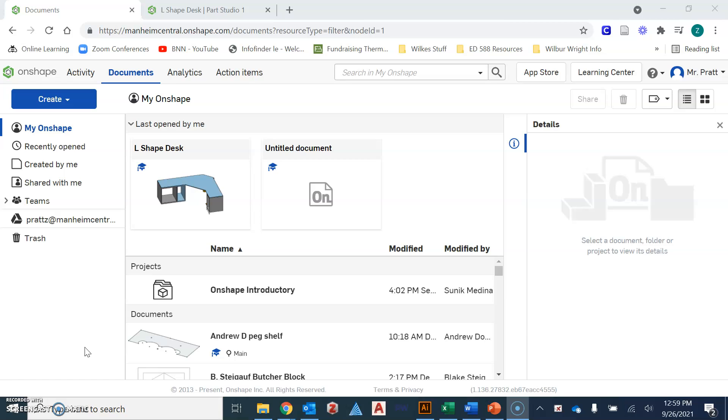When you log into the program, you all have access to Onshape. I have set up an account with your dotnet school email. When you log in, you'll click on the link for Onshape and then you will sign in using your Google account, again using the dotnet email that the school provides you.